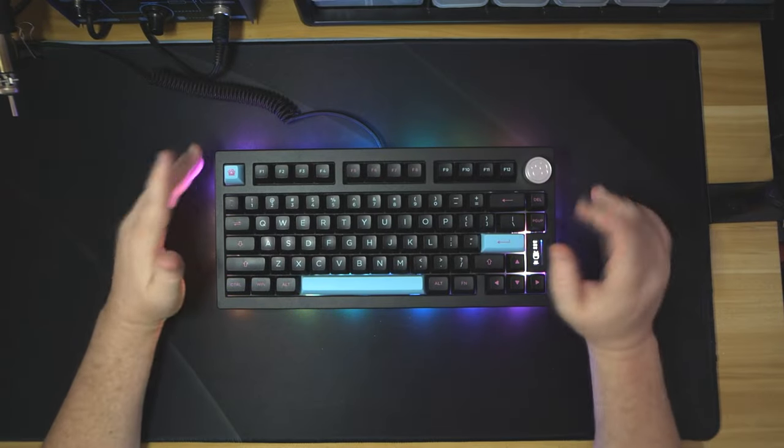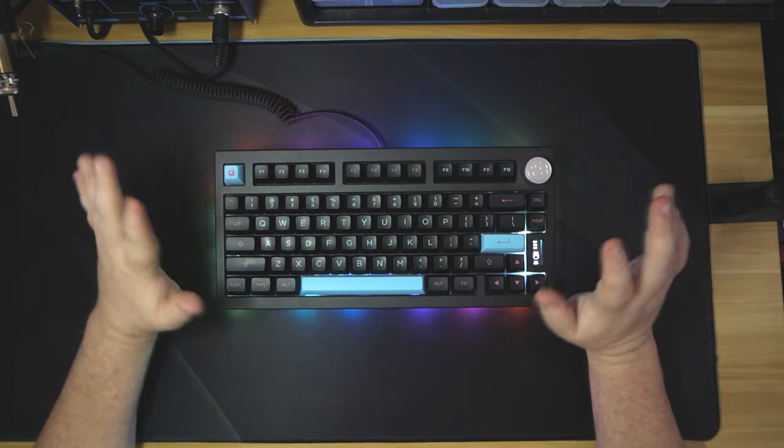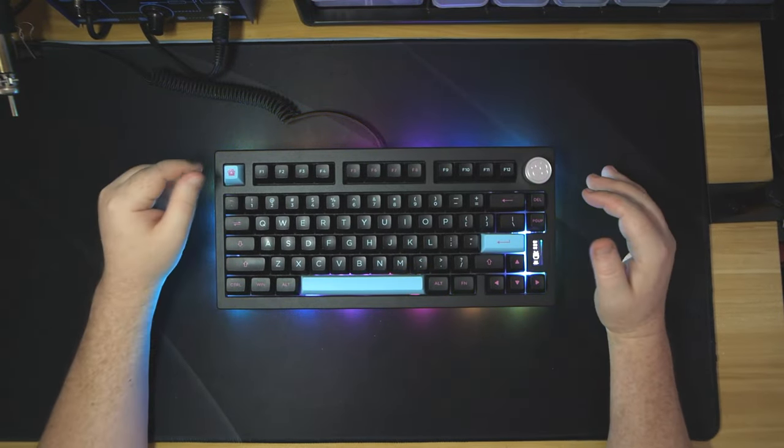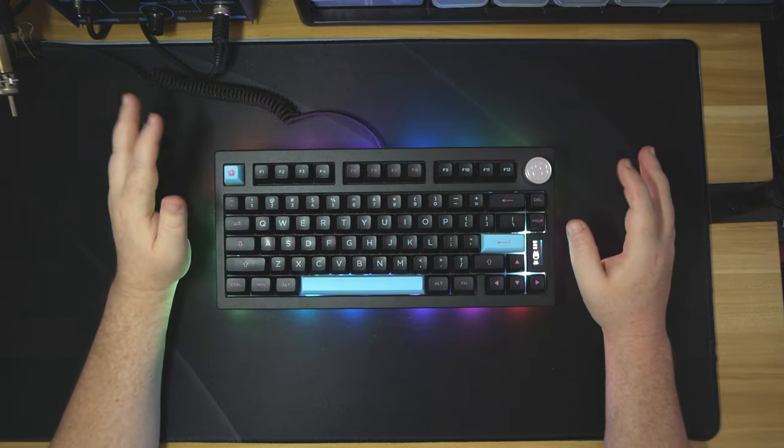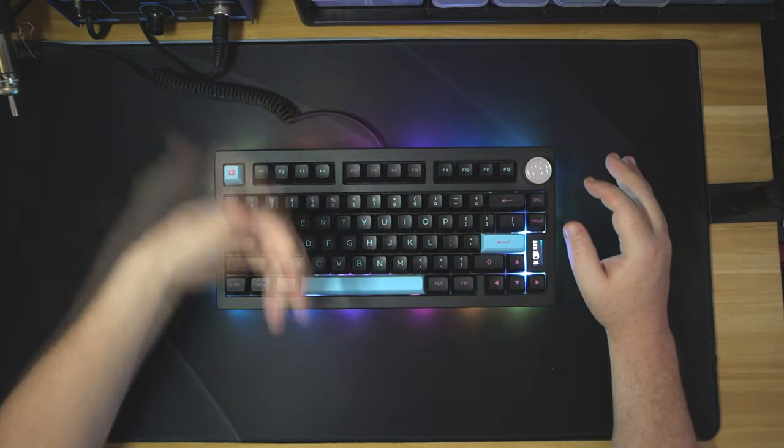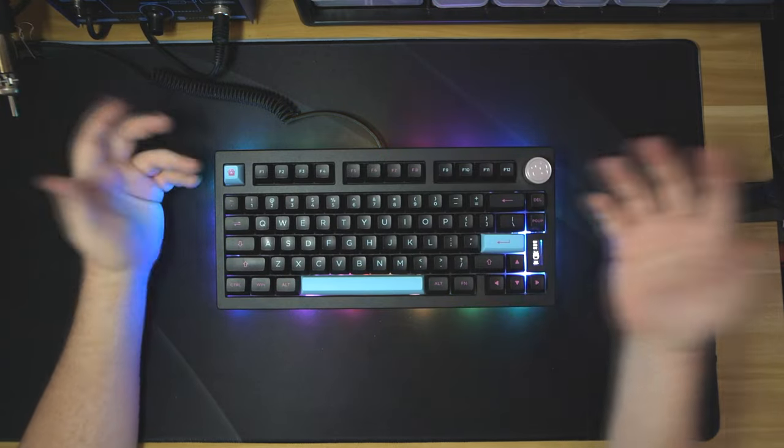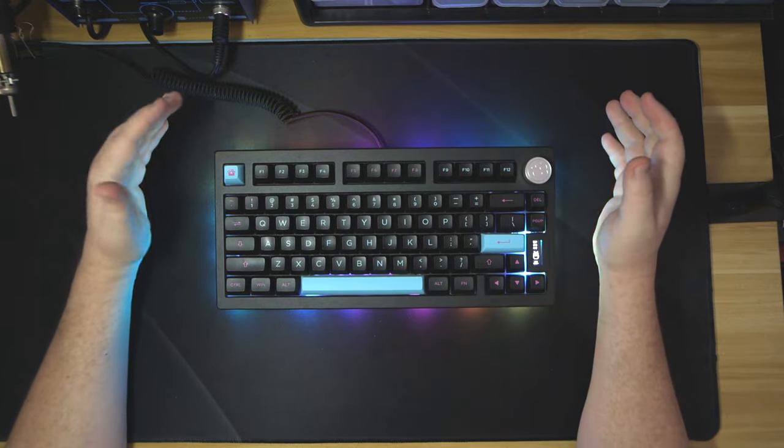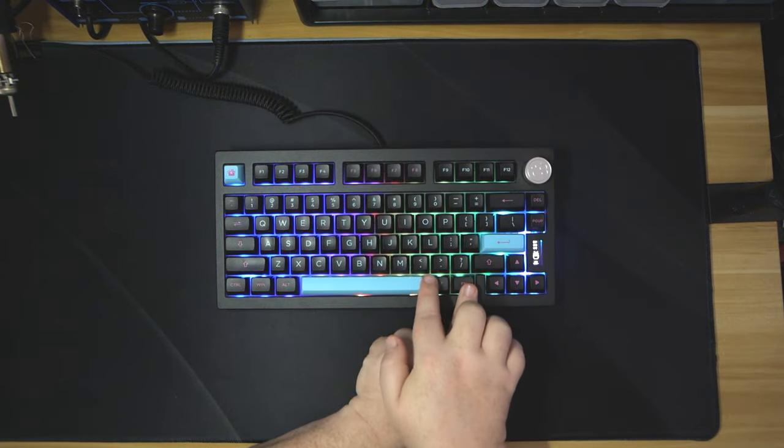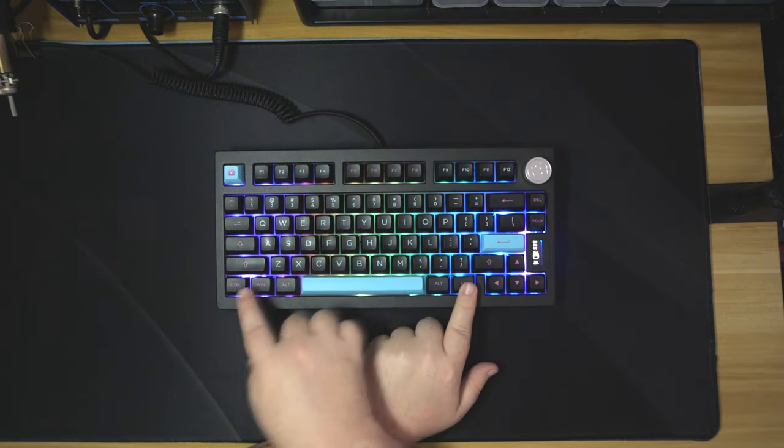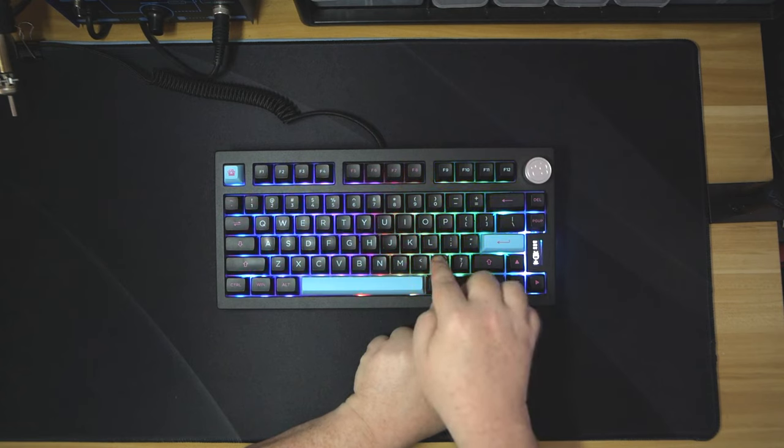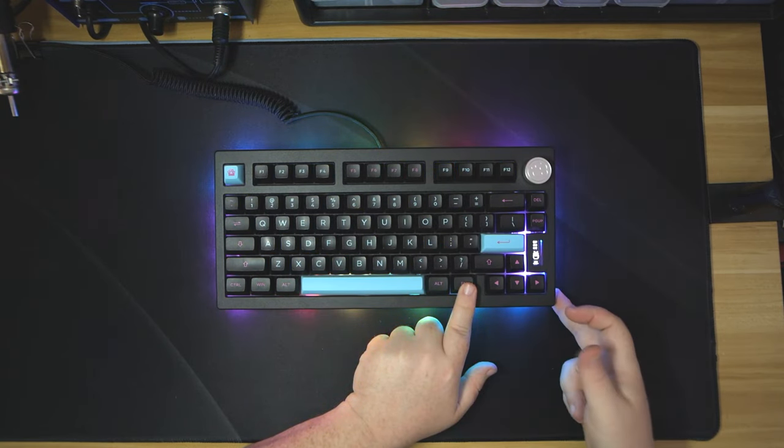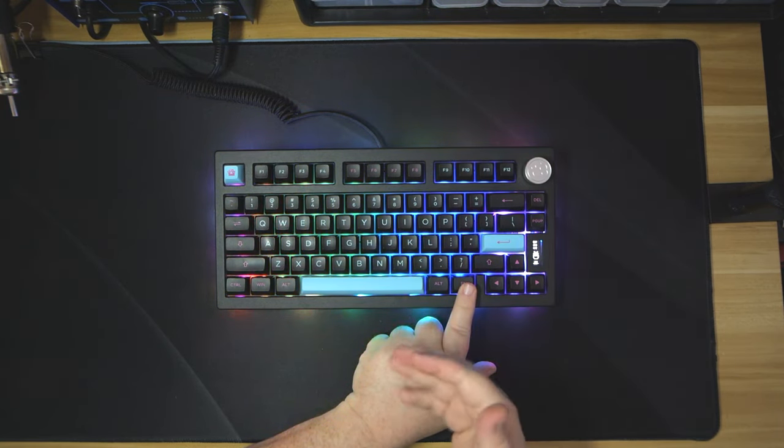All right, so a couple things to talk about when firing it up for the sound test. It started playing a song, like straight up, and it wasn't just like an intro song. It was going to keep playing the song but when I hit a button it stopped. There's a couple things to be said about the RGB. It does have your per key, or you can change it to where it's just underglow, or you can change it to where it's both.